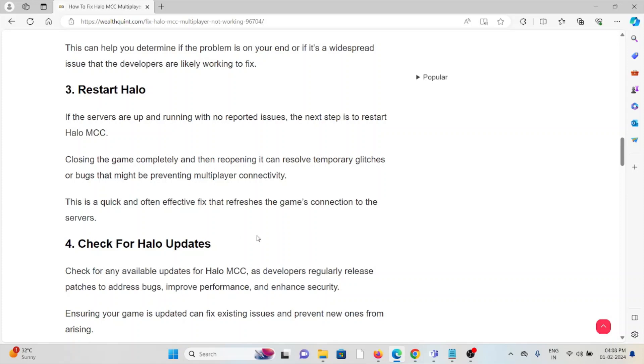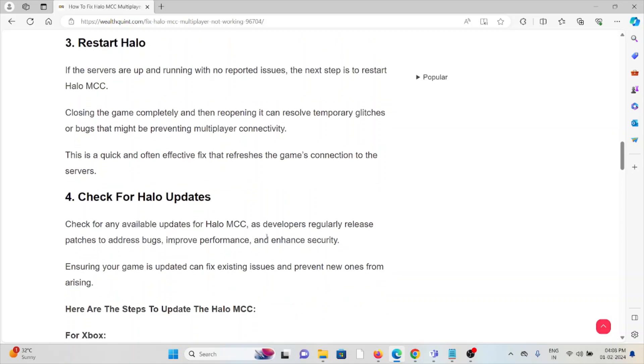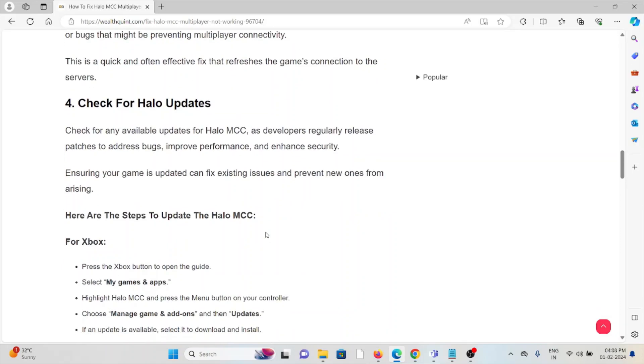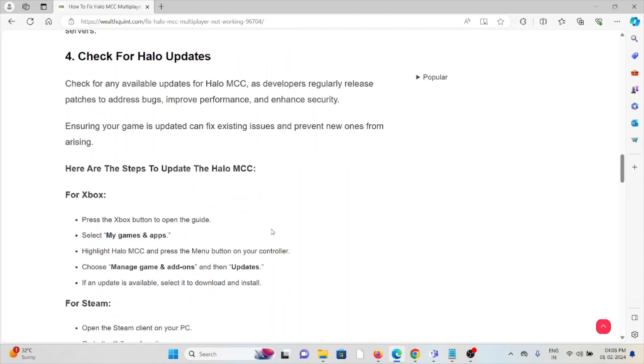The fourth method is to check for Halo updates. Check for available updates for Halo MCC, as developers regularly release patches to address bugs, improve performance, and enhance security. Ensuring your game is updated can fix existing issues and prevent new ones from arising.